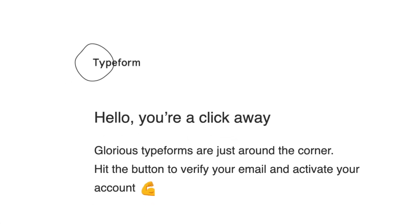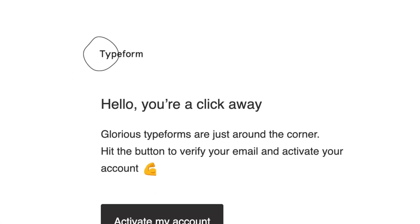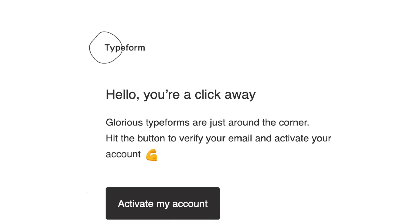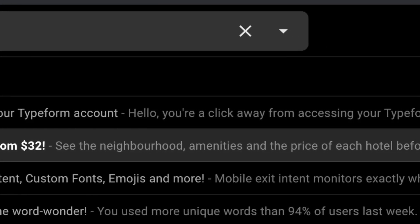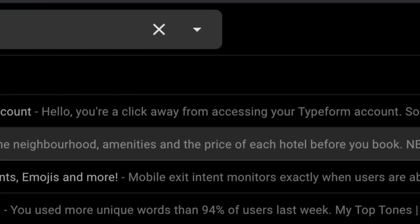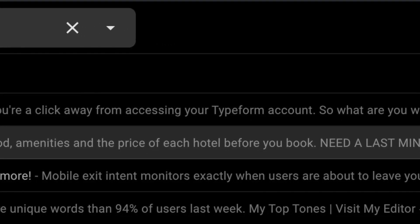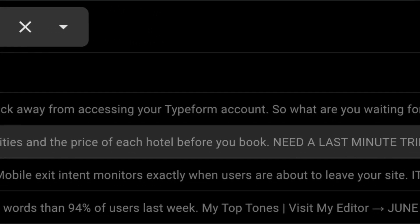The email client picks up the first few bits of the email body and displays it as preview. This is called the pre-header text. And you now have the option to set pre-header text in your emails.